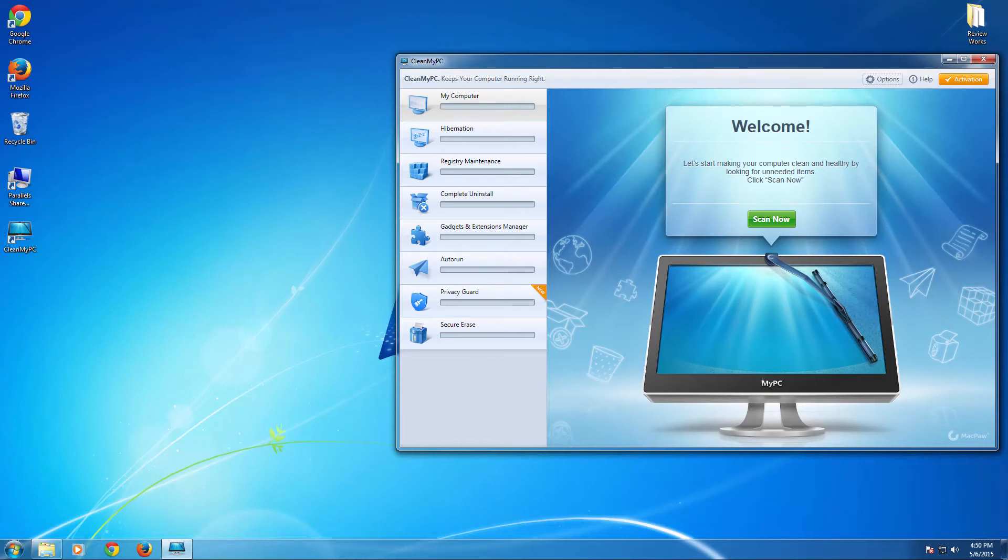Hello and welcome to Daily Red Video. This video is about Mac Power's CleanMyPC, one of the best cleaning utilities for Windows operating system.